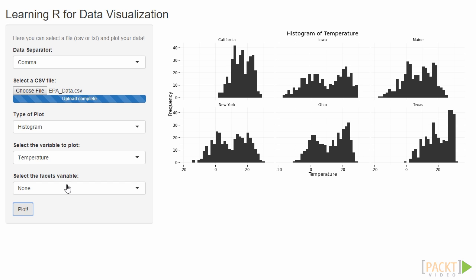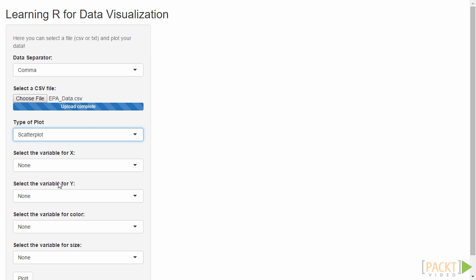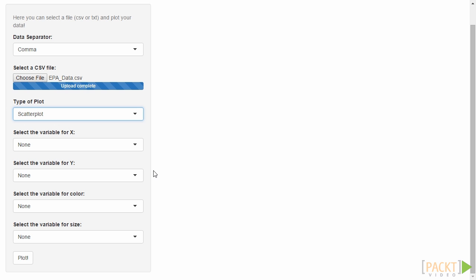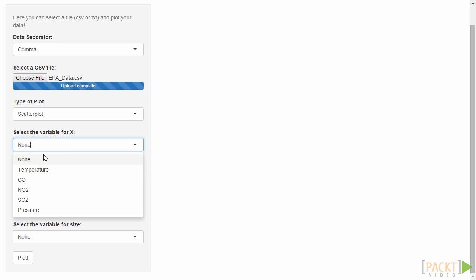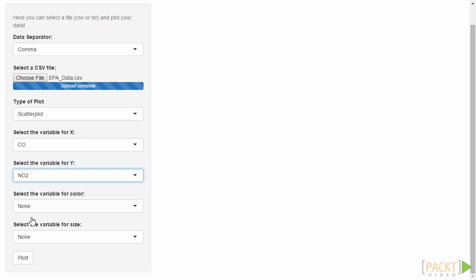Users can then select which type of plot to produce, and based on their selection, the system will change according to the variables the plot would need. In this example, the system knows that for a histogram we just need one variable and adapts the user interface.